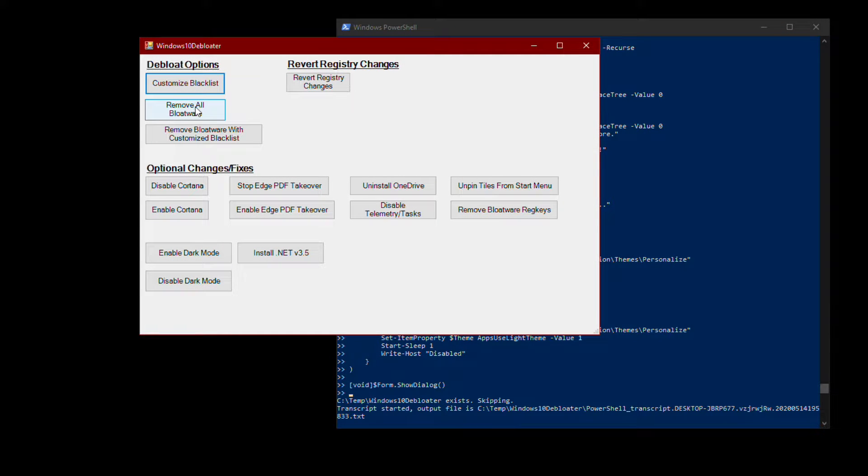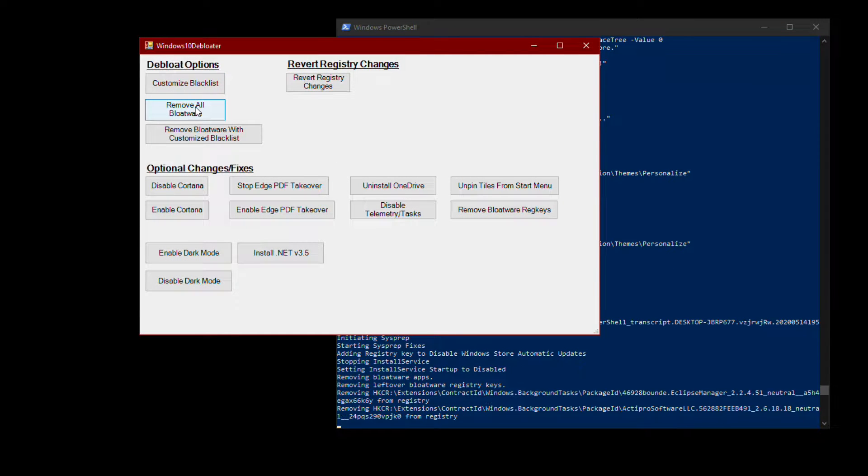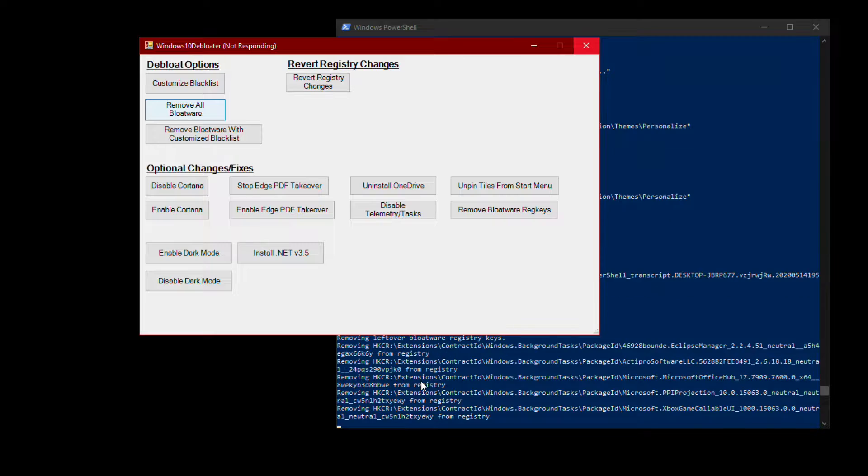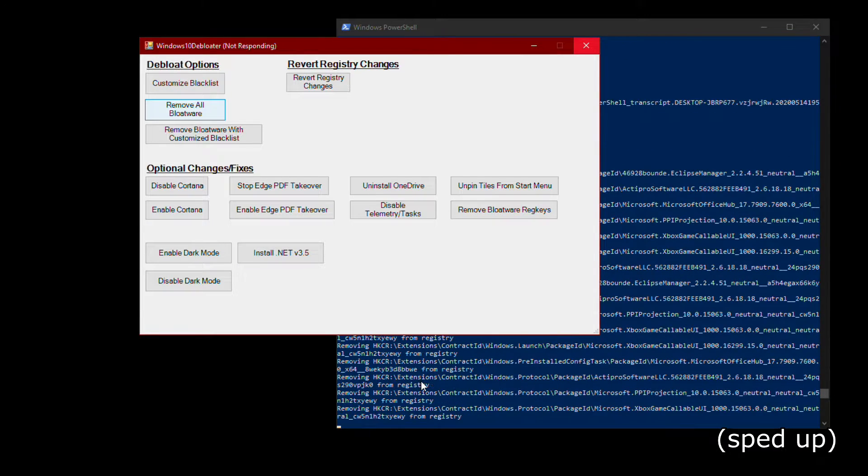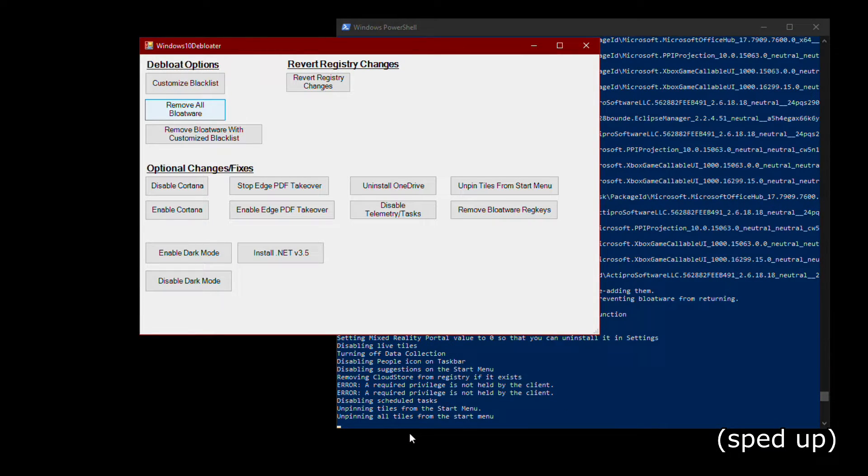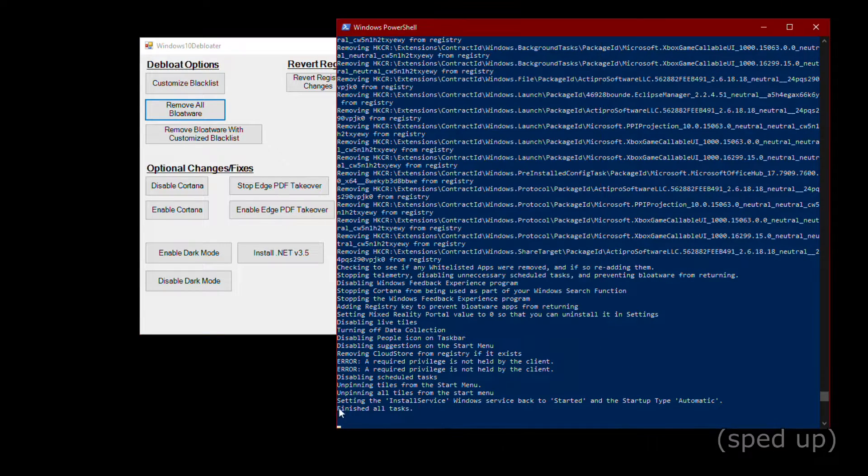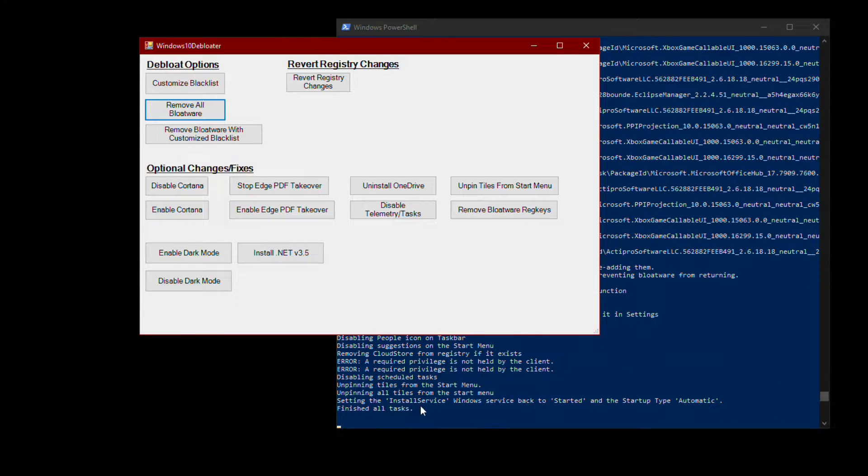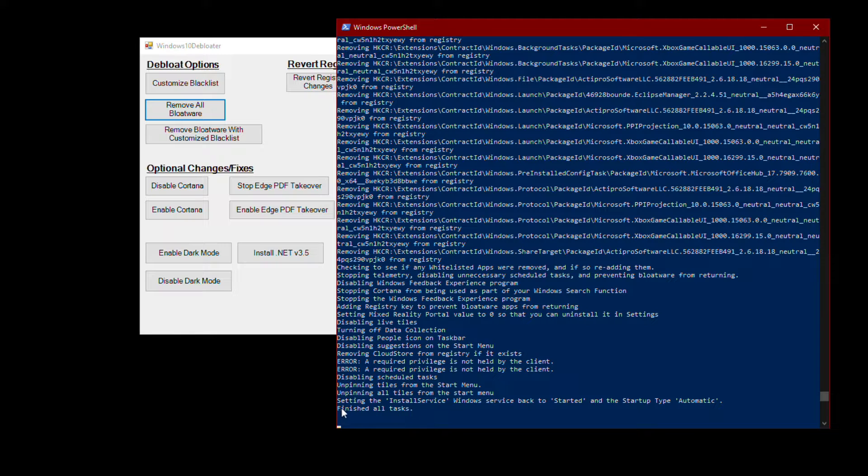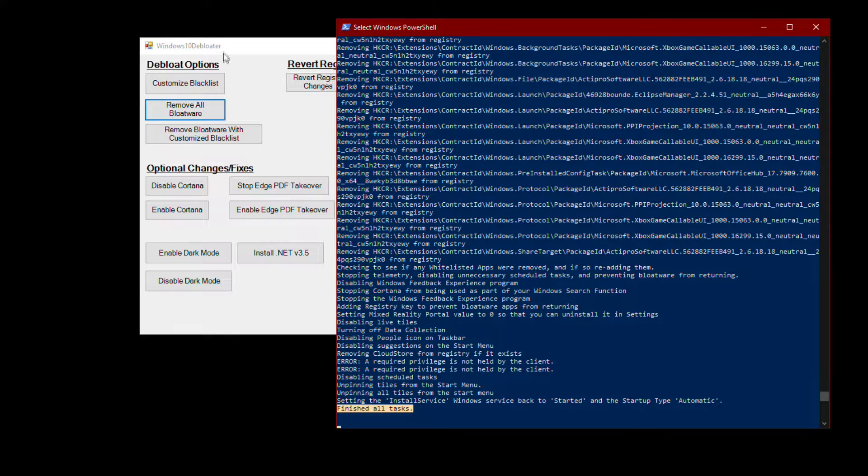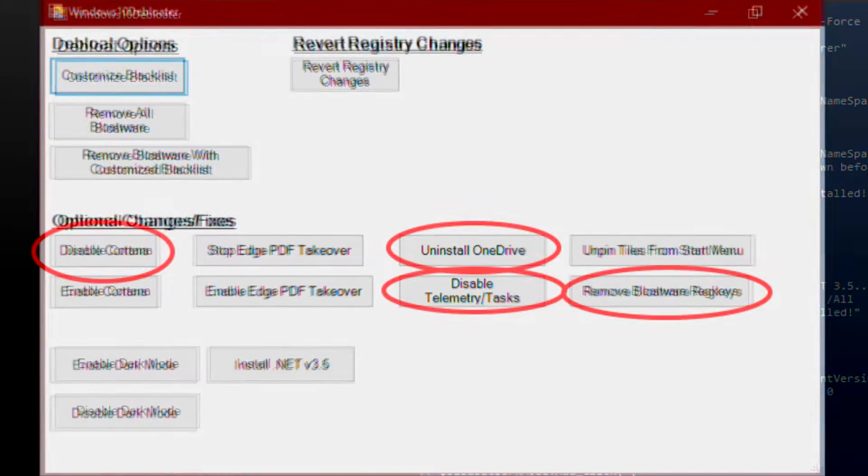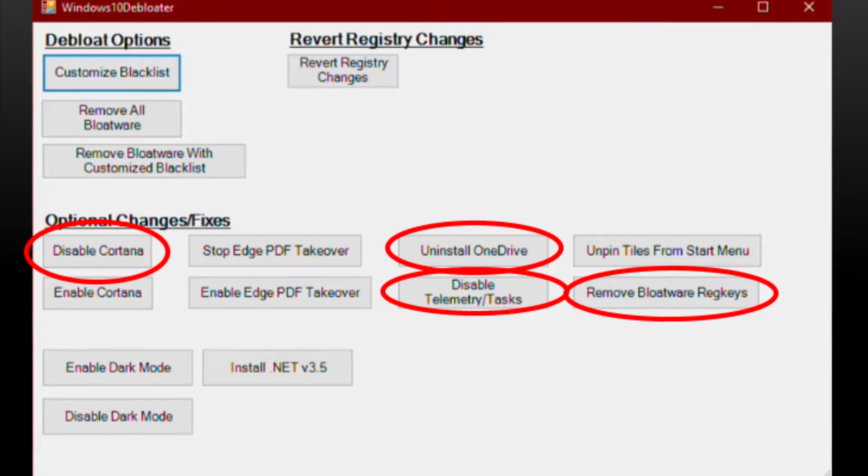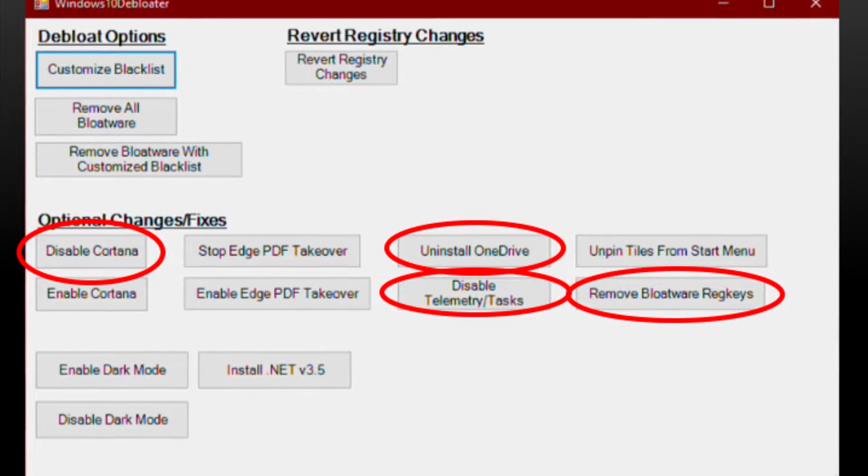You'll want to click remove all bloatware. This will take a little bit, but wait for it to say finished all tasks. Removing bloatware will give you the biggest performance boost, but these are recommended as well.